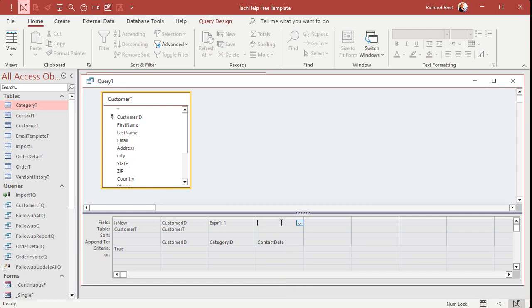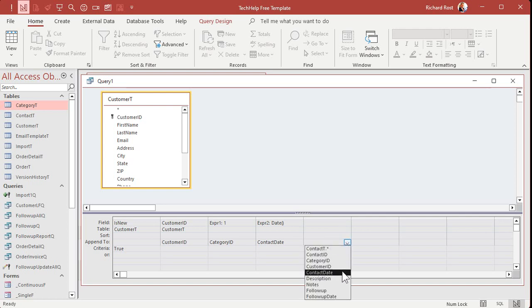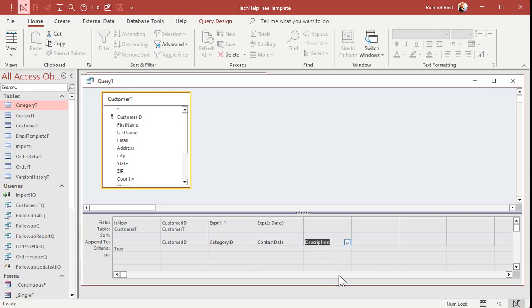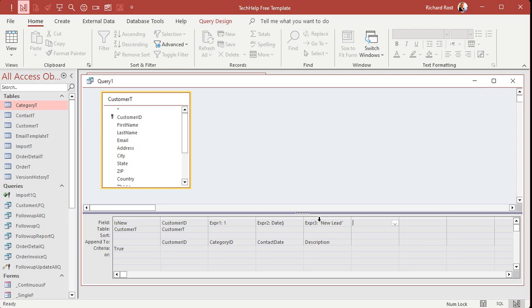All right. We're moving right along here. Drop the box down. Contact date. How about a description? Okay. Let's put in here, in quotes, new lead like that. That's expression three. New lead will go into the description field. That way I know it's a new lead sales call. Or you can put in here, you know, got them from the trade show. Whatever. All right. What's next? Notes. If you want to put some notes in here, great. I'm not going to bother.